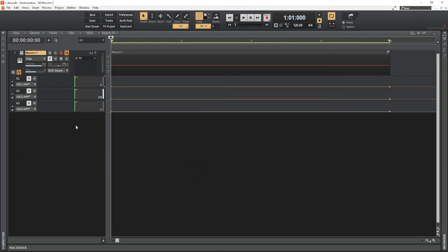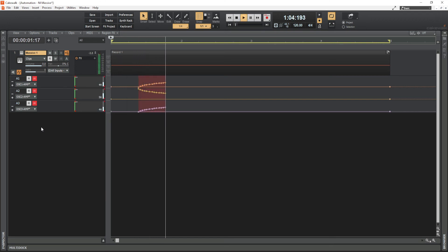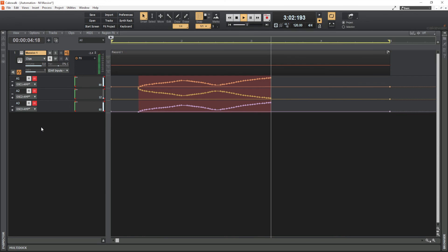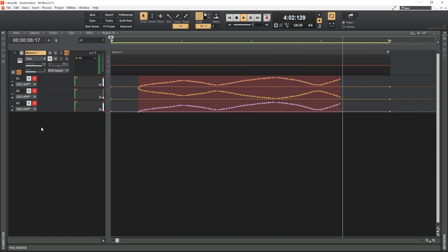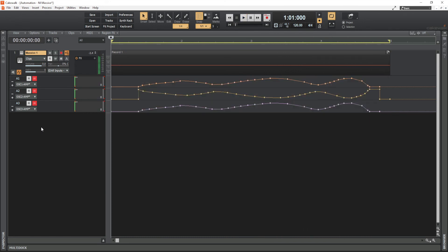Now let's automate them. Before clicking play, we need to activate the write automation — the W button on each of the automation lanes must be activated so we can write automation. Then click play and move the knob. The automation has been written. Now switch off write automation and take a listen.